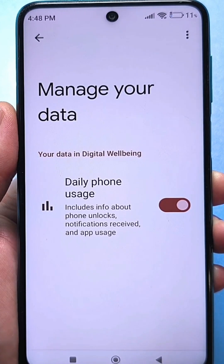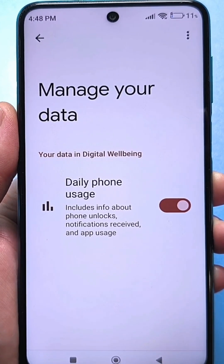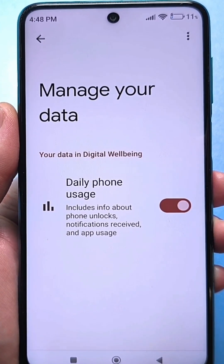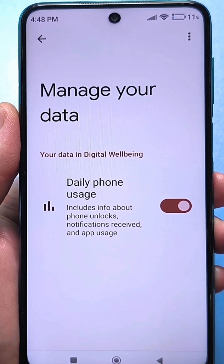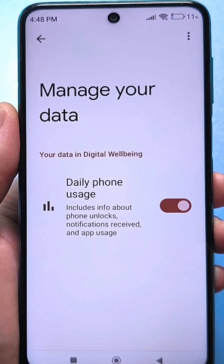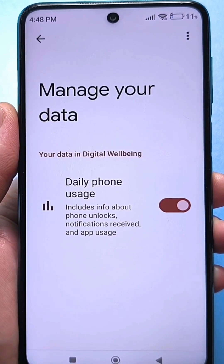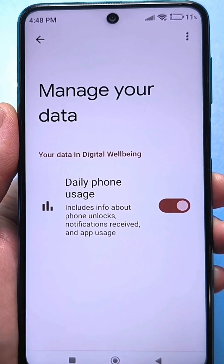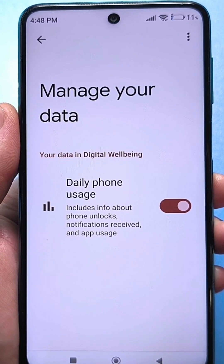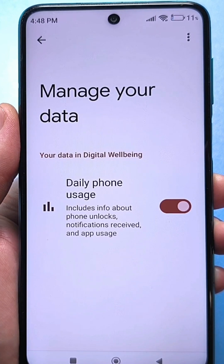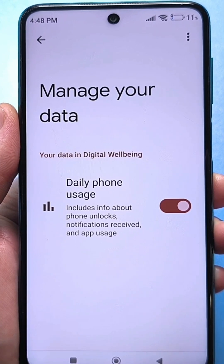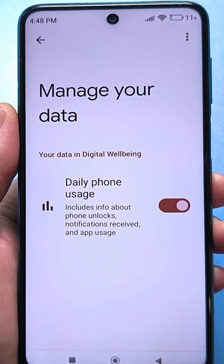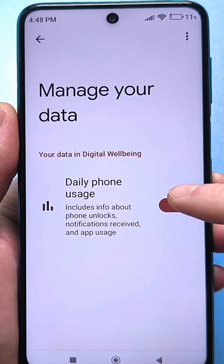What kind of information about the use of applications is this? In addition to the fact that it independently collects some completely incomprehensible data, all the applications that you have installed — it also collects data from them. Honestly, it's just awful. Let's turn it off.